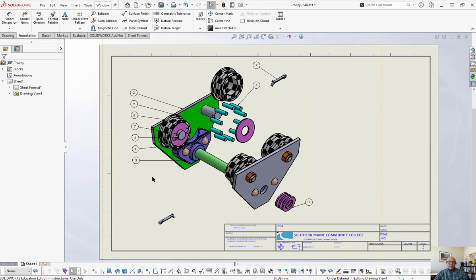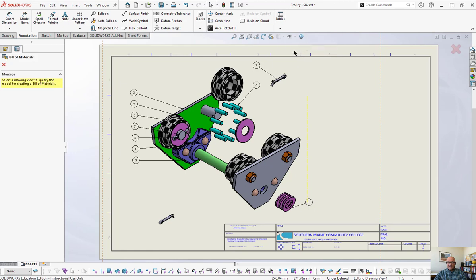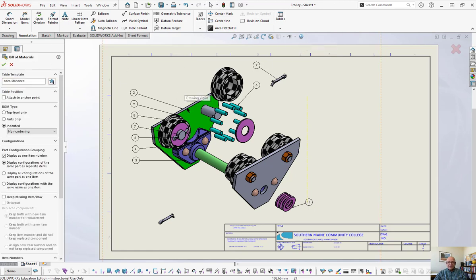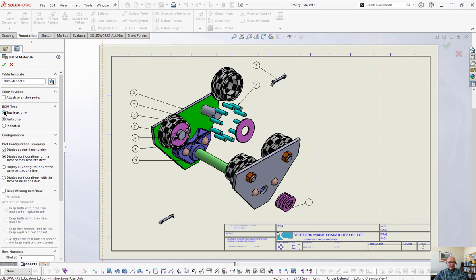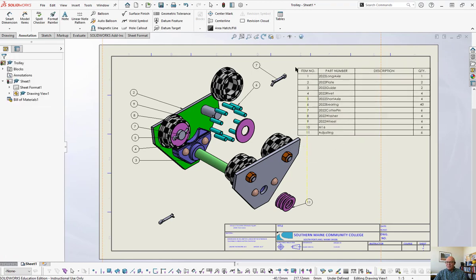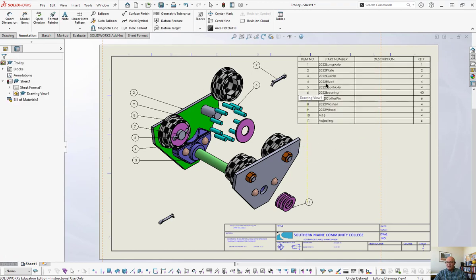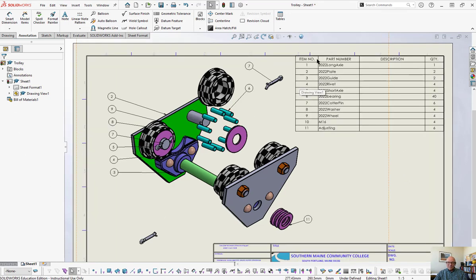Now that you've got the balloons on there, you go up to tables. Say you want a bill of materials. That's what a BOM is. You're going to select this view for the bill of materials. And now you've got indented parts only, top level only. Depending on what you pick, the bill of materials are going to come in different. You can explore that a little bit. So here's all the parts. Put it up here like this. Now every part that's visible in this and has a balloon number is listed right here.